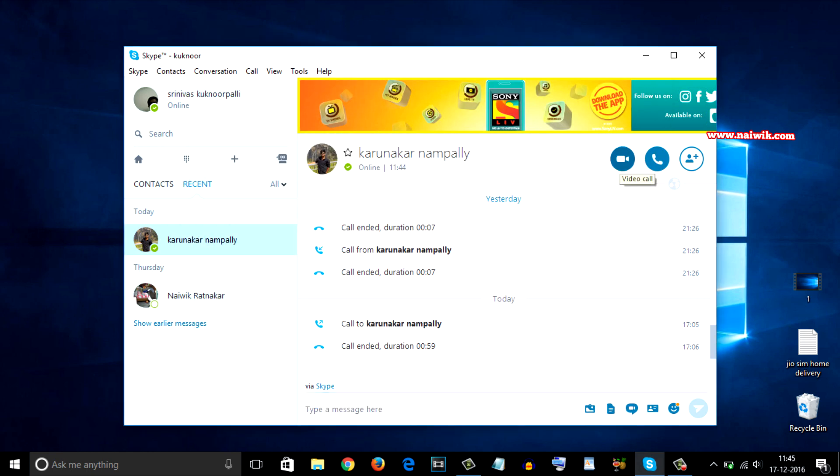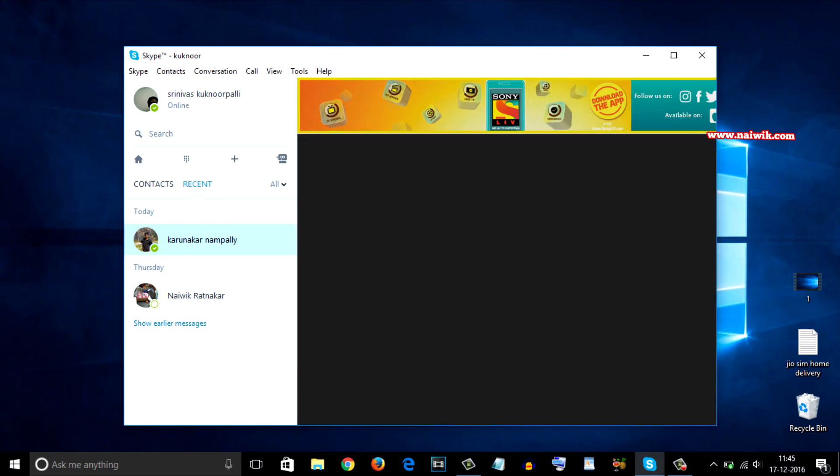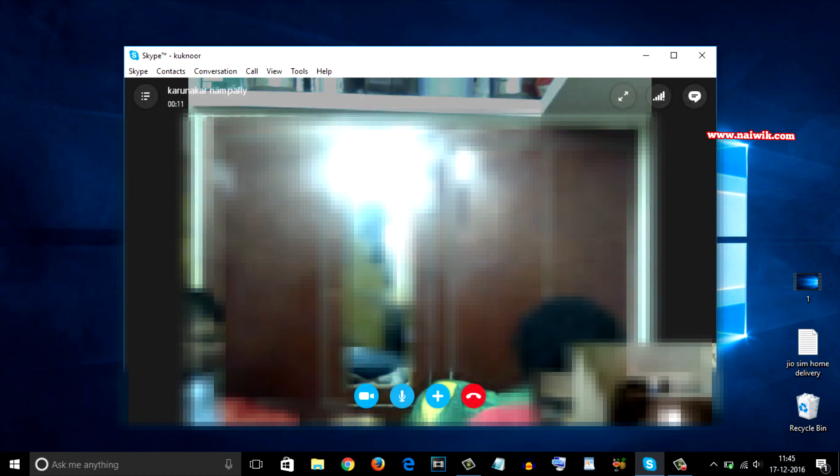Now select any contact and click on the video icon. You can see that the video call is getting connected automatically.